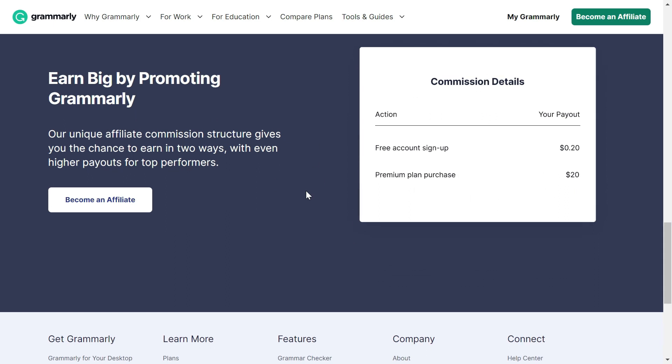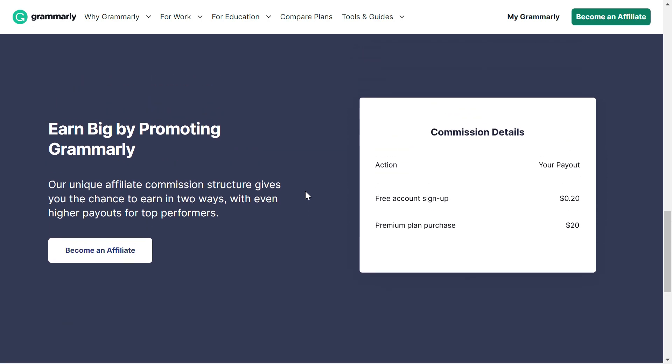When you create a Grammarly affiliate account, you will get a link which you can share with your friends, families, and if you have a social media audience, you can share it with them also. You can share it within Facebook groups.